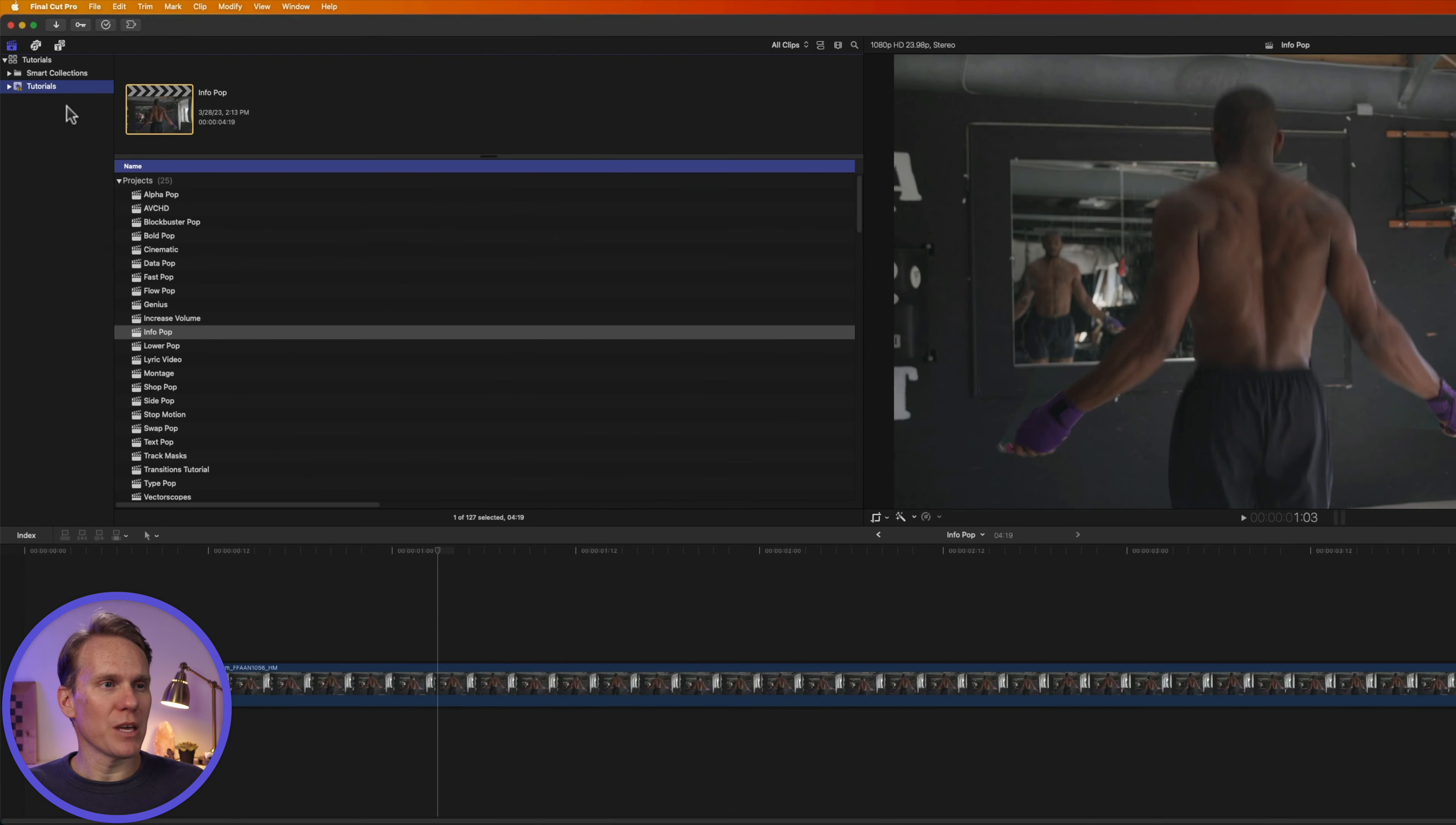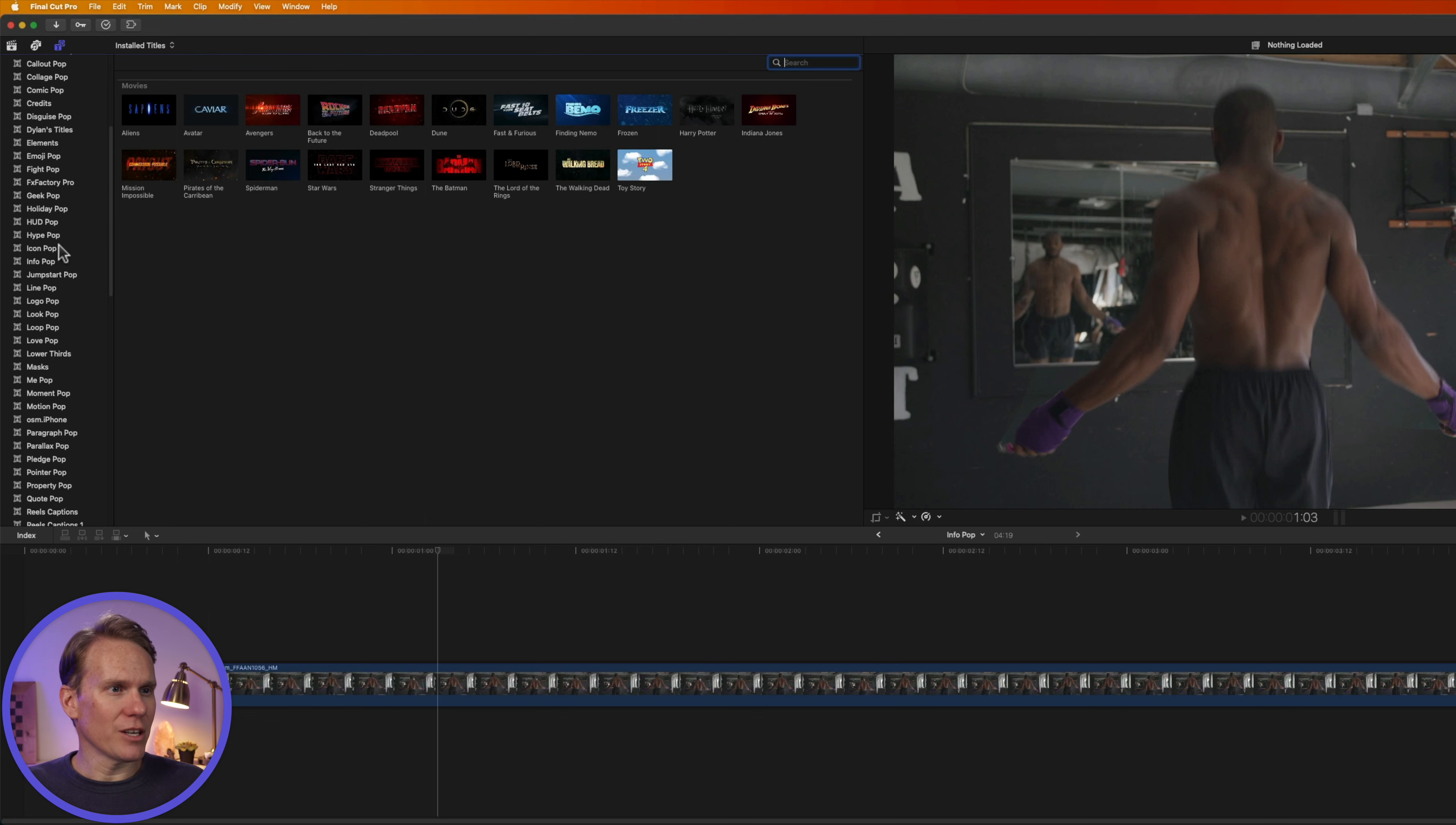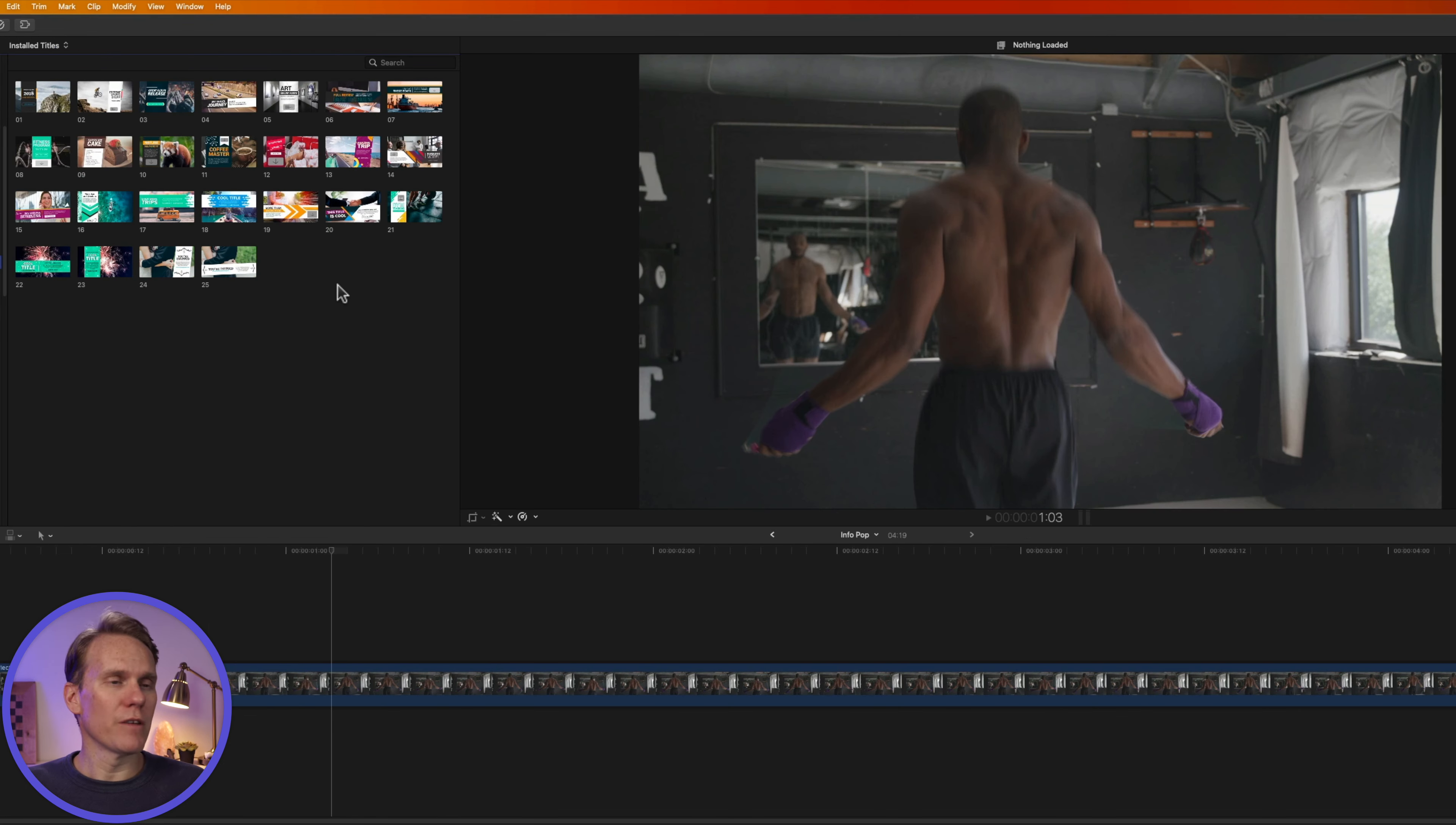You can find InfoPop in the title browser in Final Cut Pro. Click on the title browser button in the upper left-hand corner to show it, and then scroll down until you see InfoPop in the category.